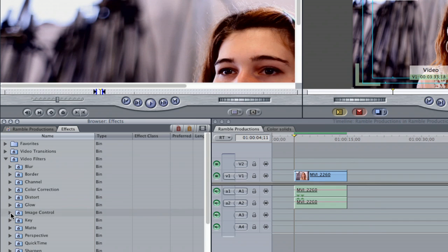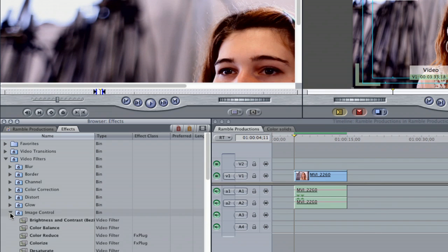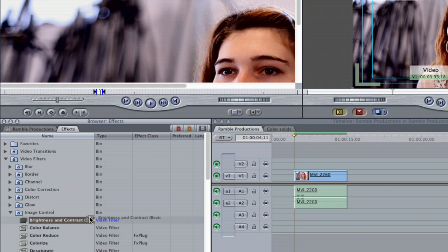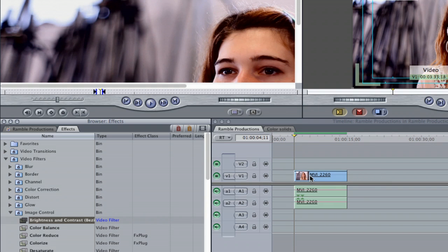Next I'm going to scroll down to image control and then just select brightness and contrast. I'm going to click that, drag it over to the clip and drop it.